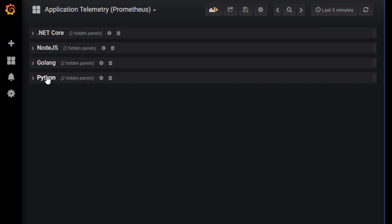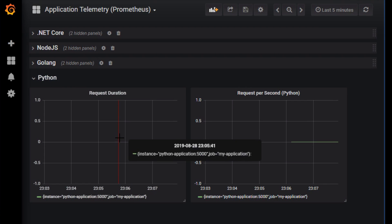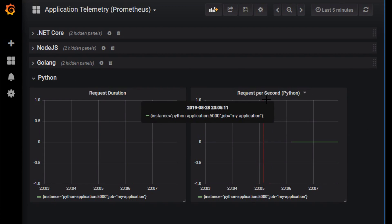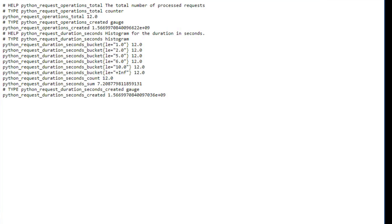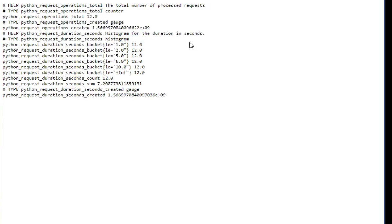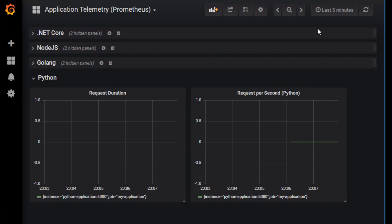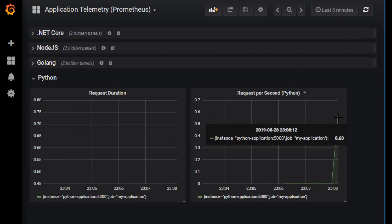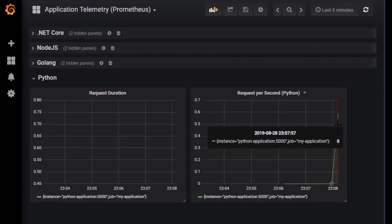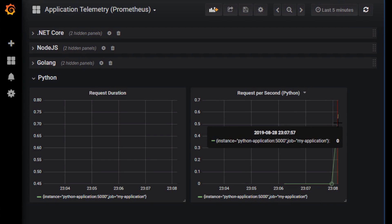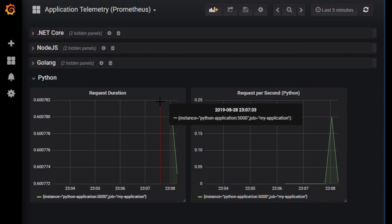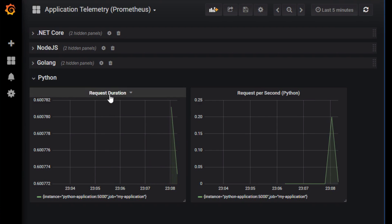Opening up the dashboard, we expand the Python panel and see 'request duration' and 'requests per second'. Going back to the application, let's run it a few times to generate some metrics, then refresh — we can see the requests per second coming in and the duration on the left.